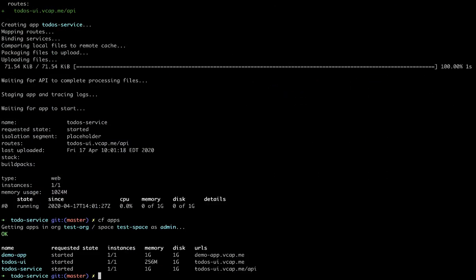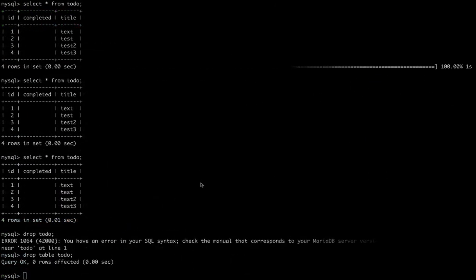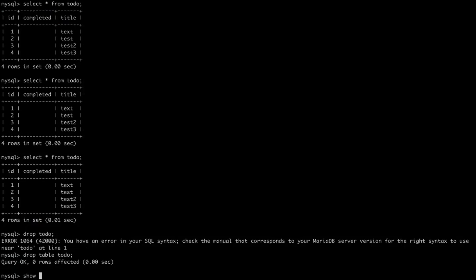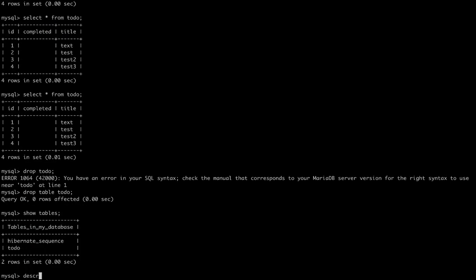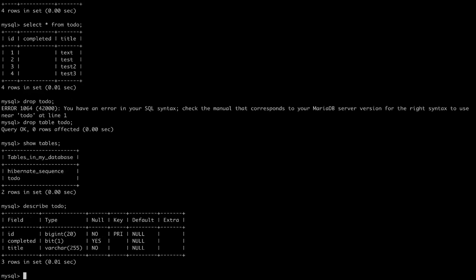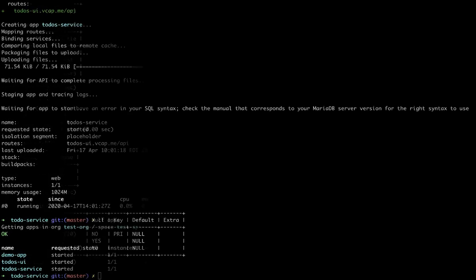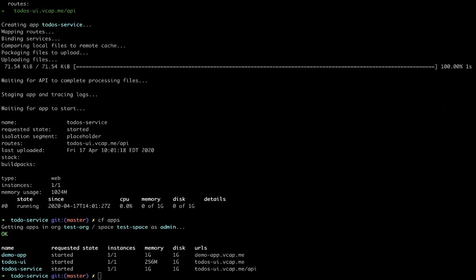And we can check the apps. Yes, and indeed it is running. We can look in MySQL, and go back to our database, and we see we have a to-do database now that has a schema. So it actually created a schema for us.